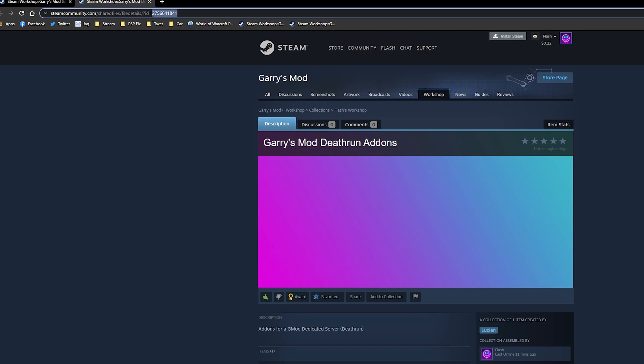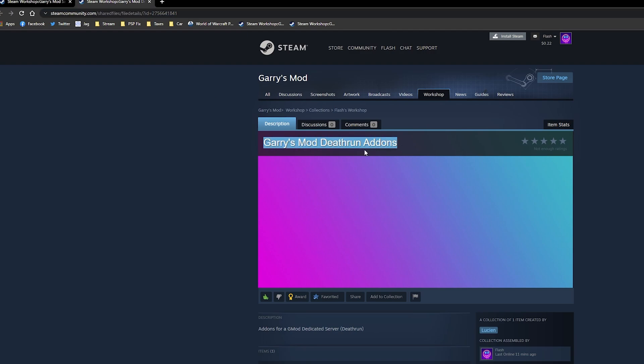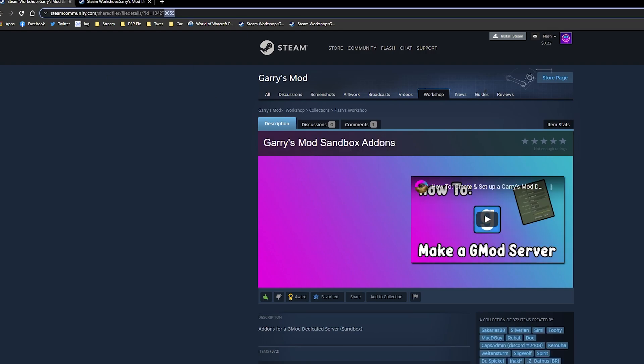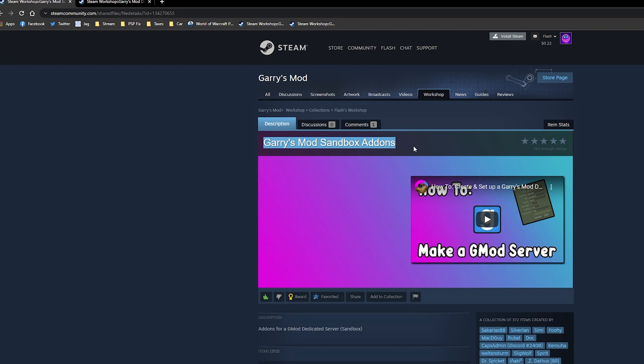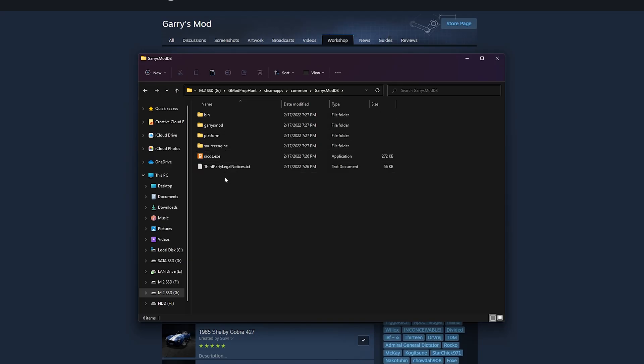However, I would also recommend to create new workshop collections for each server as well, so that you can have different add-ons per server. Keep in mind, this will be a fresh server, so you will have to also edit the admin and server config files again.